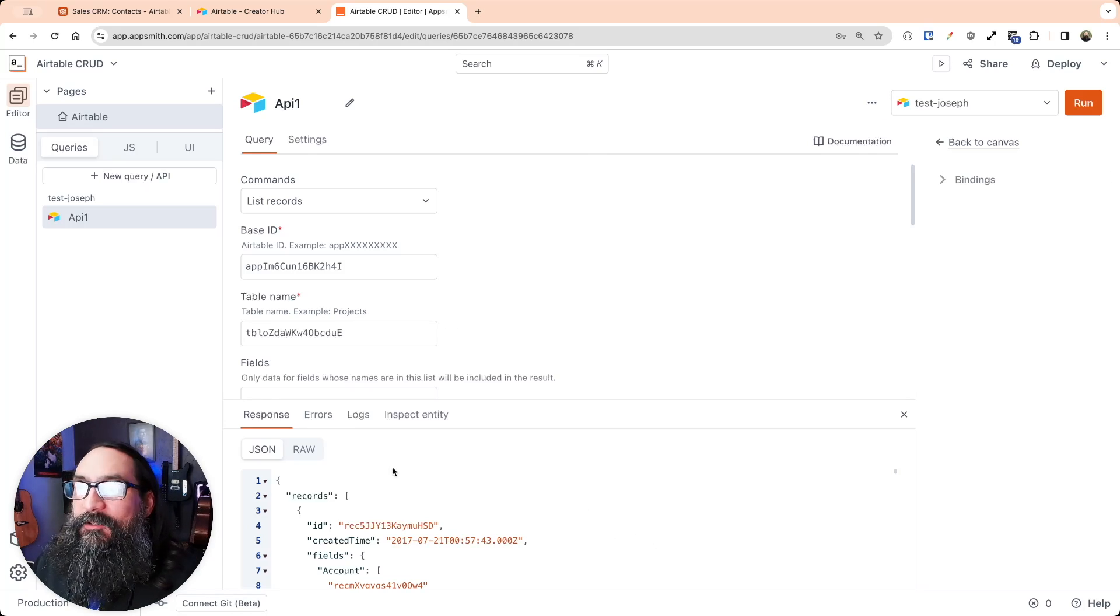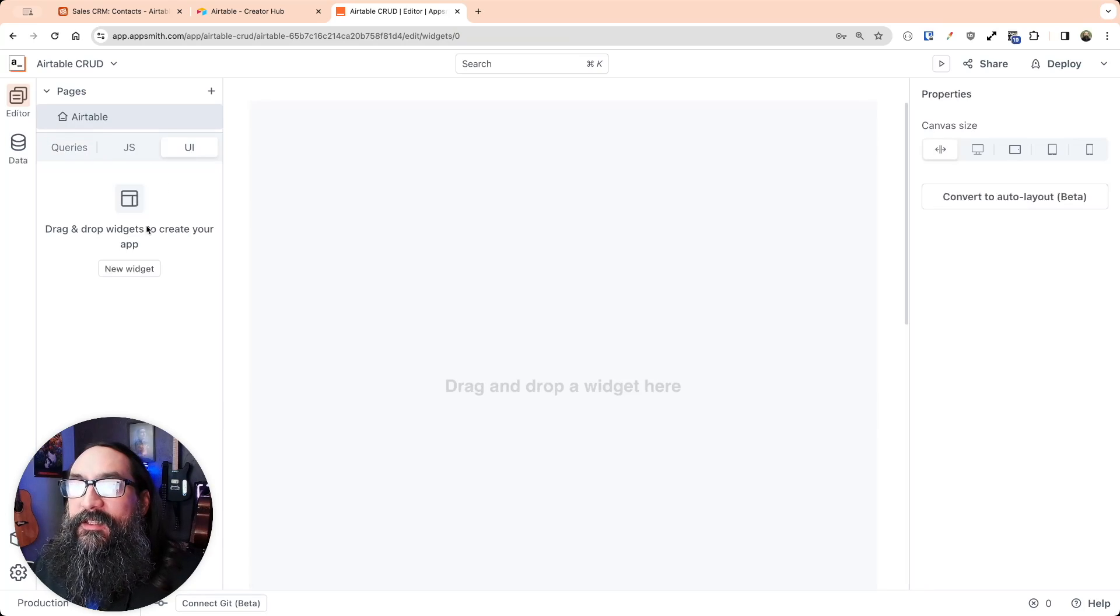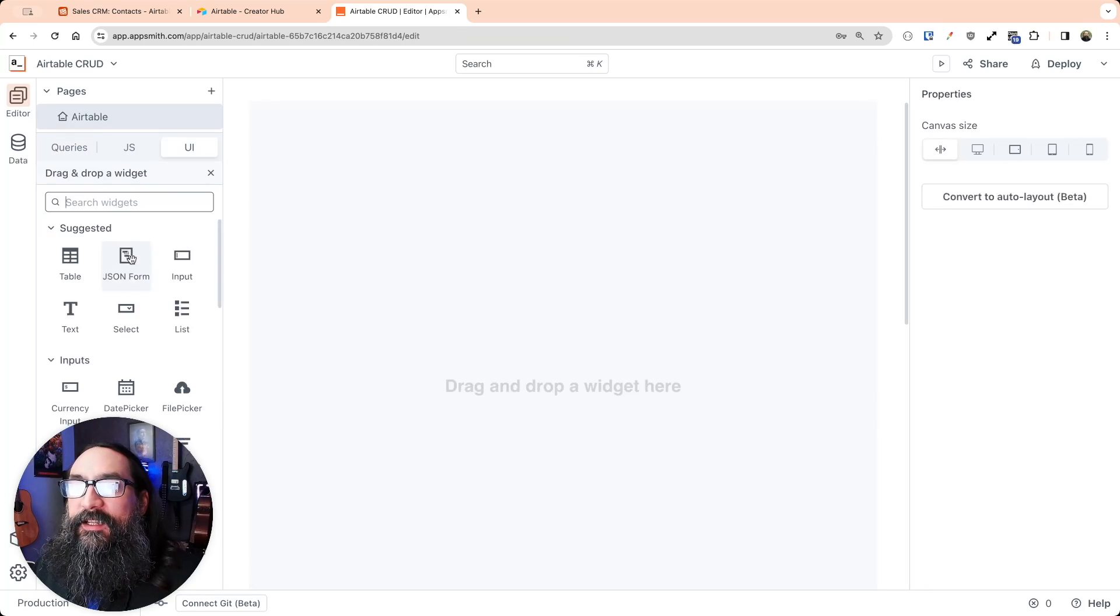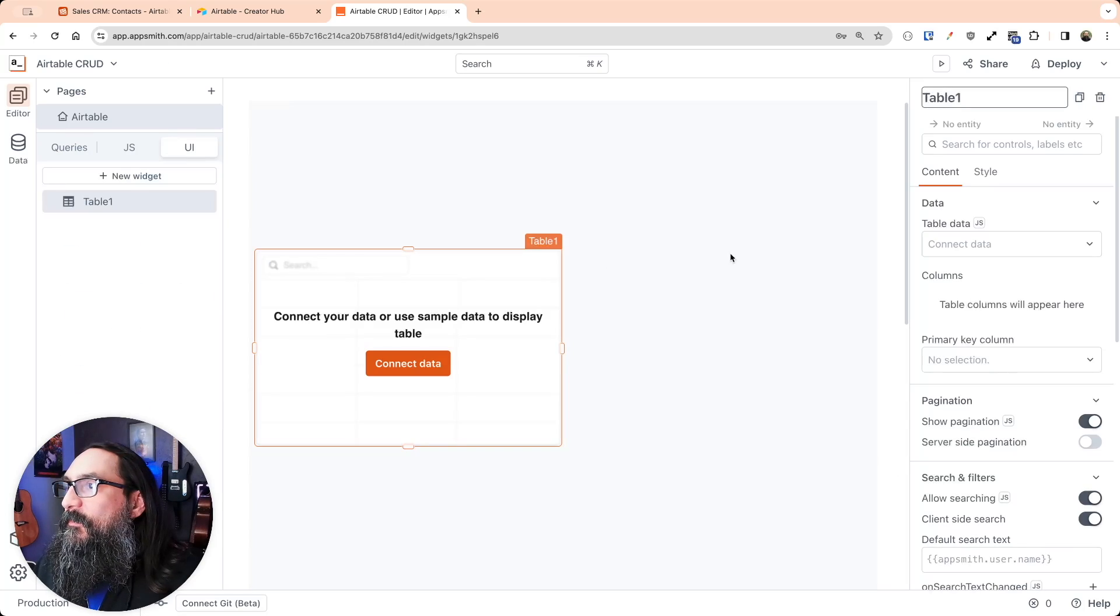Okay, so we have our records back. So now let's put it in a table widget. We'll go to the UI section here, add a new widget, and drag in a table widget.